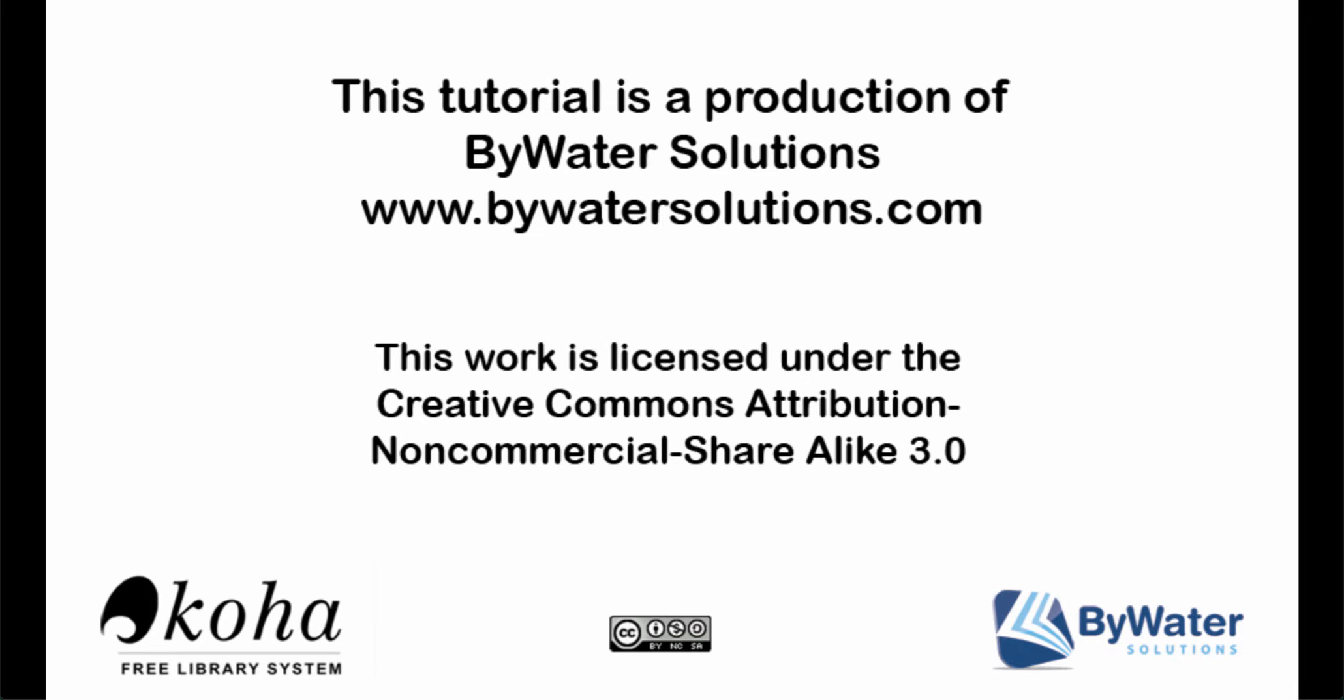This tutorial is a production of Bywater Solutions. You can visit our YouTube channel for more or go to BywaterSolutions.com.